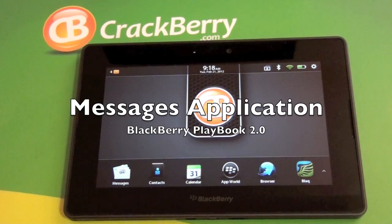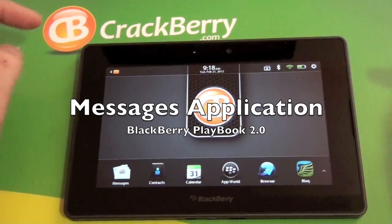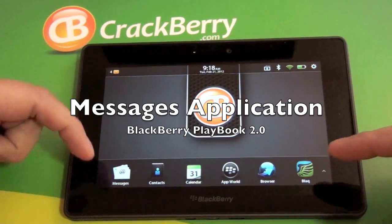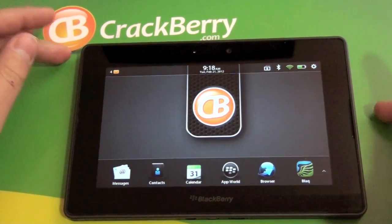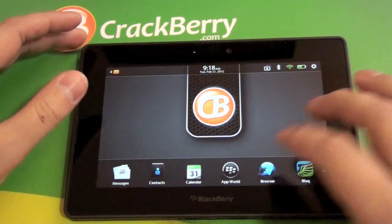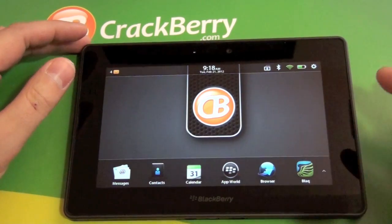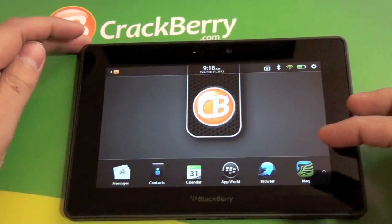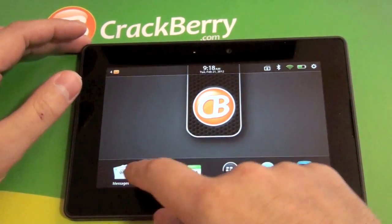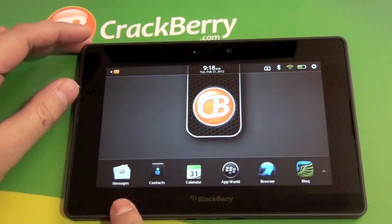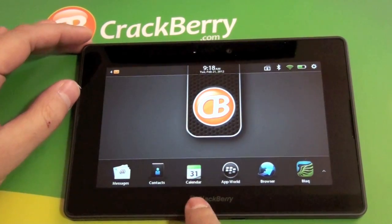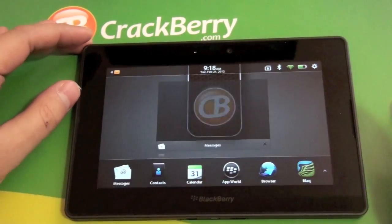Hi everyone, Adam here for CrackBerry.com. We are going to check out the messages application on the BlackBerry Playbook. This is the new BlackBerry Playbook 2.0 software. They have native messages, contacts, and calendar.